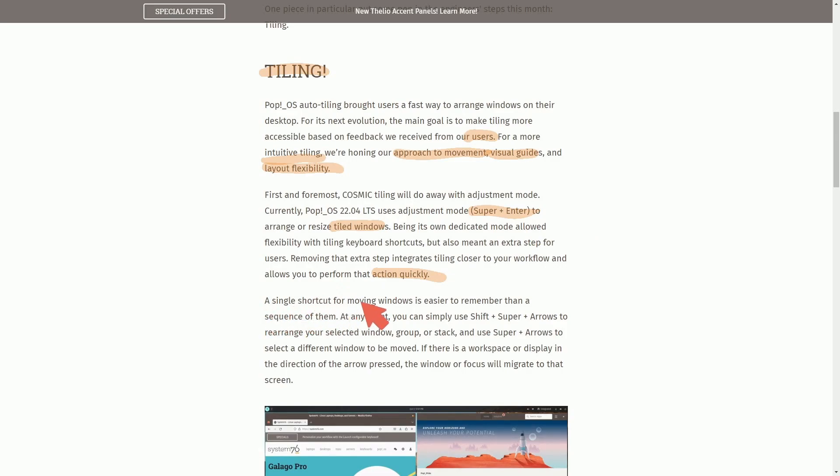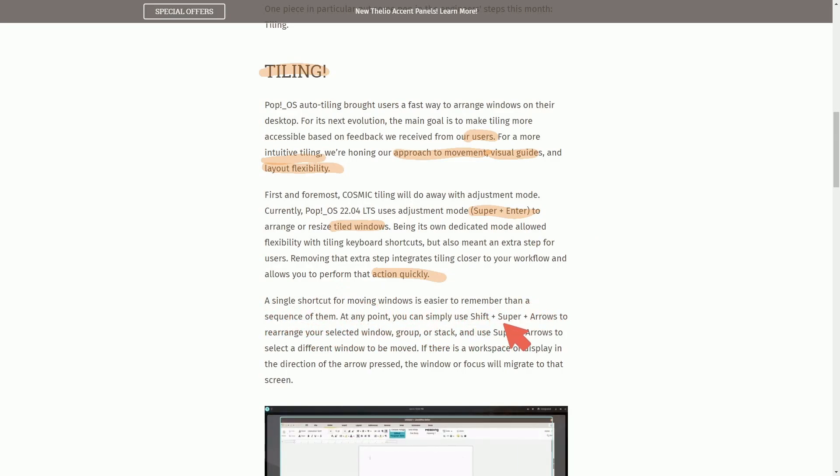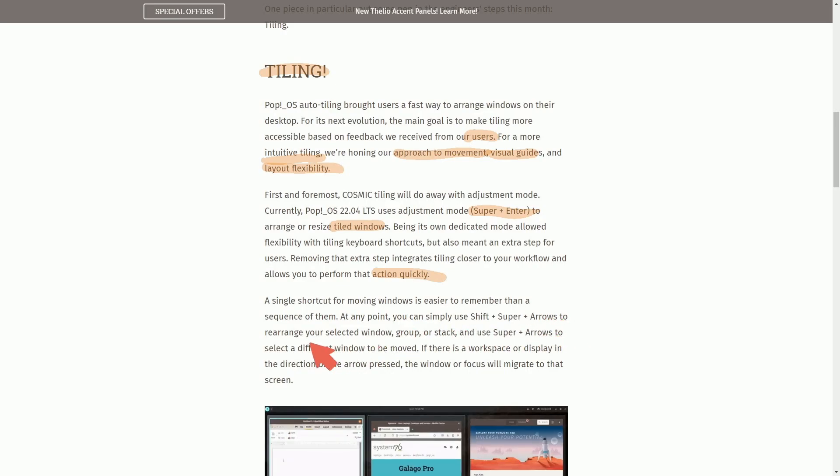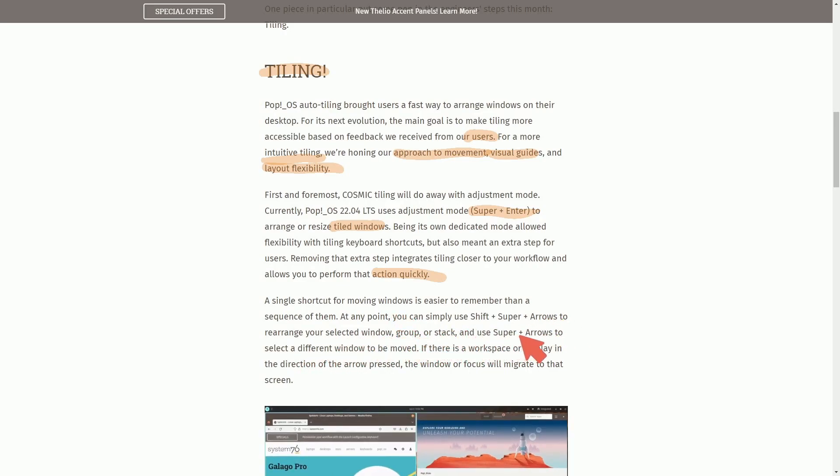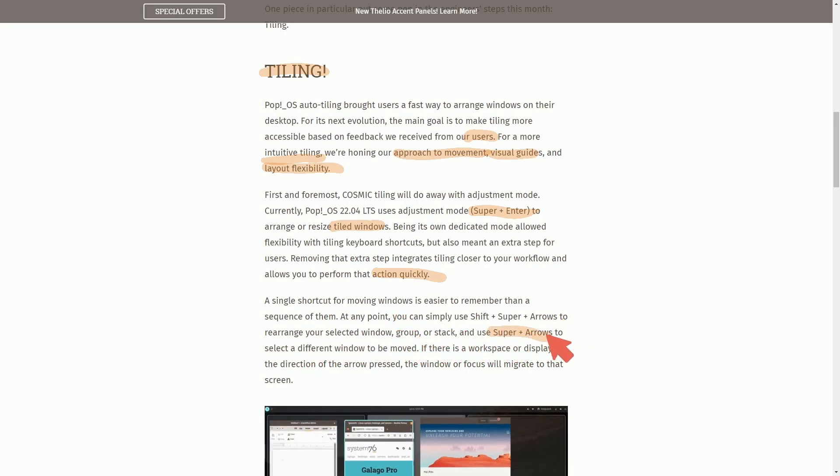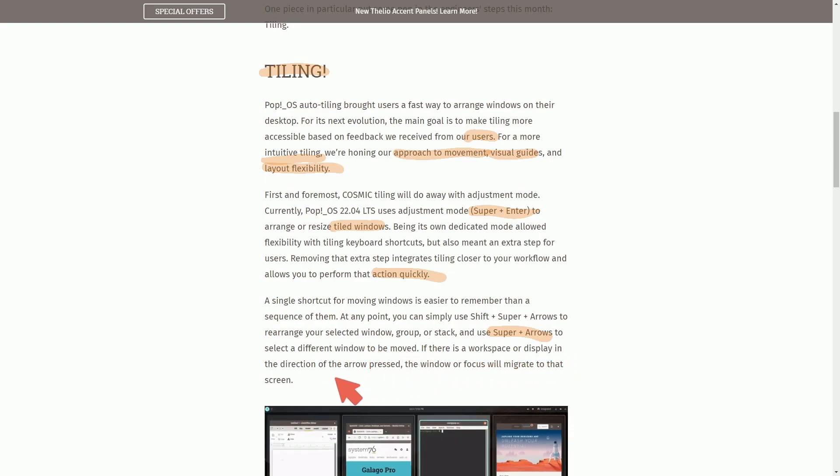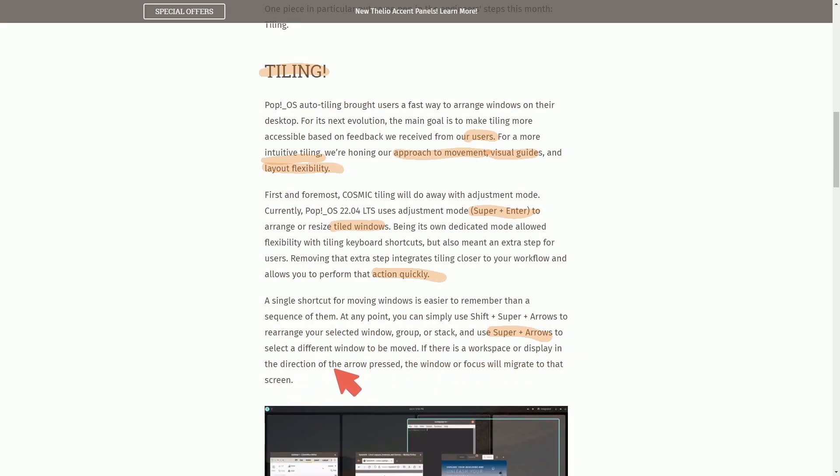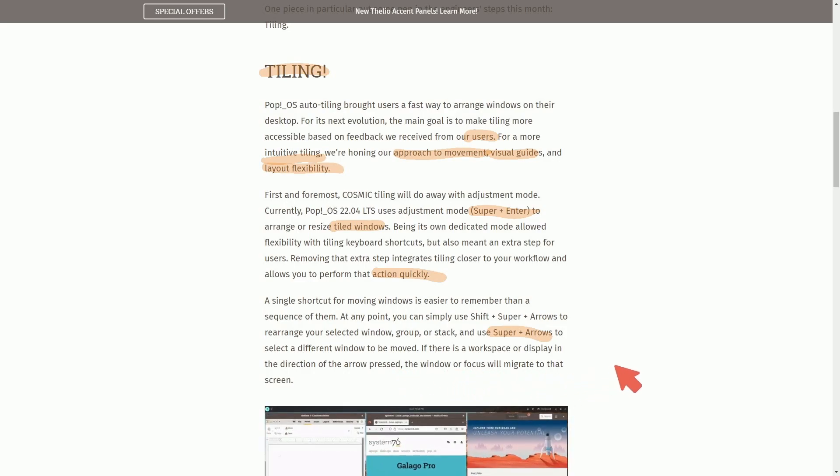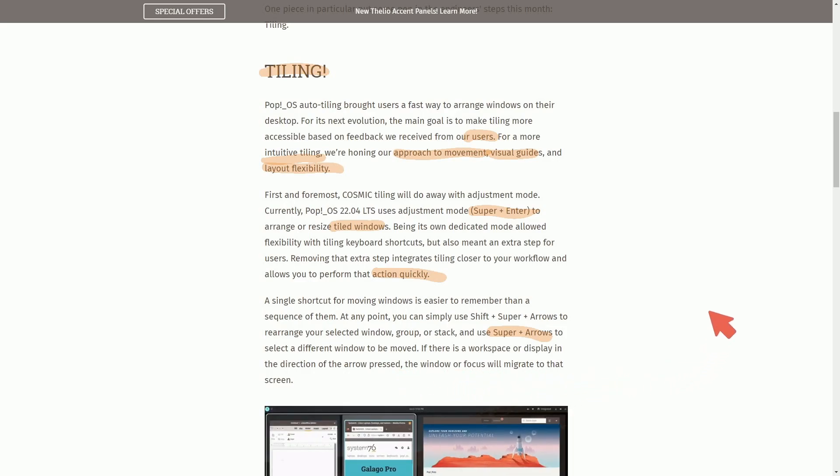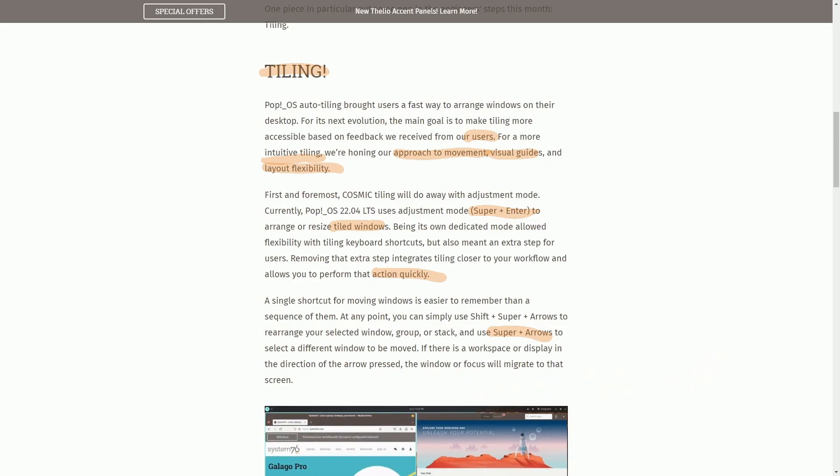A single shortcut for moving windows is easier to remember than a sequence of them. At any point, you can simply hit Shift Super Arrows to rearrange the selected window group or stack and use Super Arrows to select a different window to be moved. If there is a workspace or display in the direction of the arrow press, the window or focus may migrate to that screen.